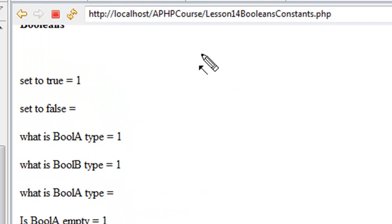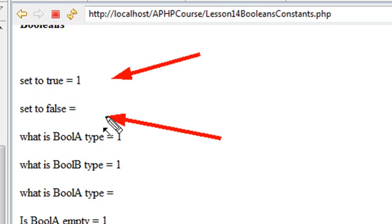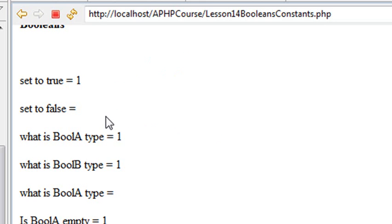So when I run the program and the value that I set equal to true, it prints out as a 1. But the value I set equal to false actually prints out as nothing. Now you would think it would print out as 0, but it prints out as nothing, and that's very important to keep in mind. So let's go back to our code.